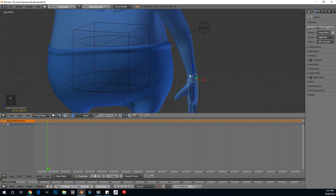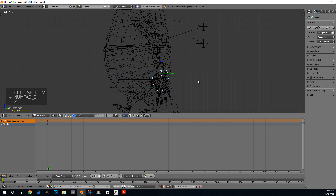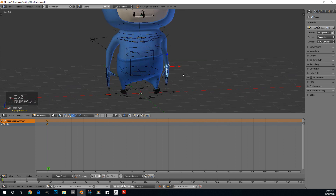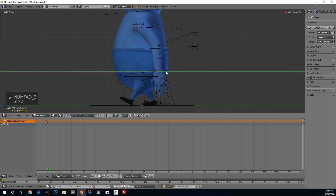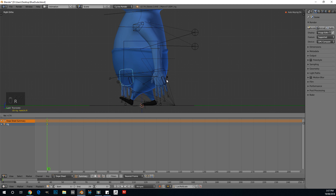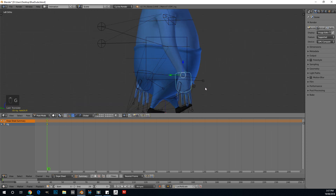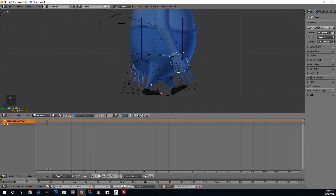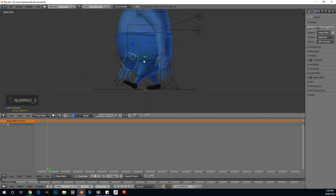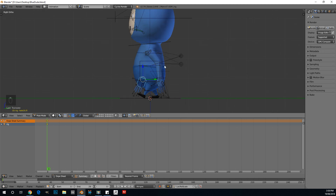With this hand controller selected, go Control+C and then Control+Shift+V — that pastes the opposite hand in the exact same pose. Then select the other hand, go to right orthographic view, and move it forward to about here and rotate the hand. In left orthographic, tilt this hand forward a little as it swings forward. So as one foot goes forward, the hand goes back, and vice versa. This is our first pose — we'll refine it a little bit later.